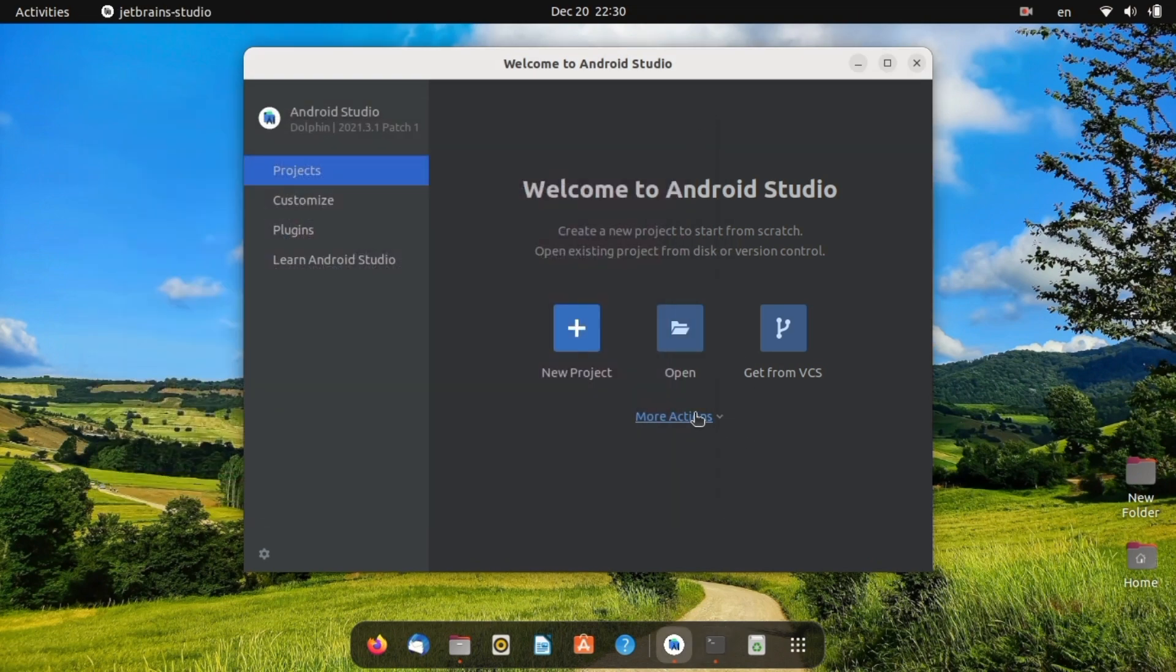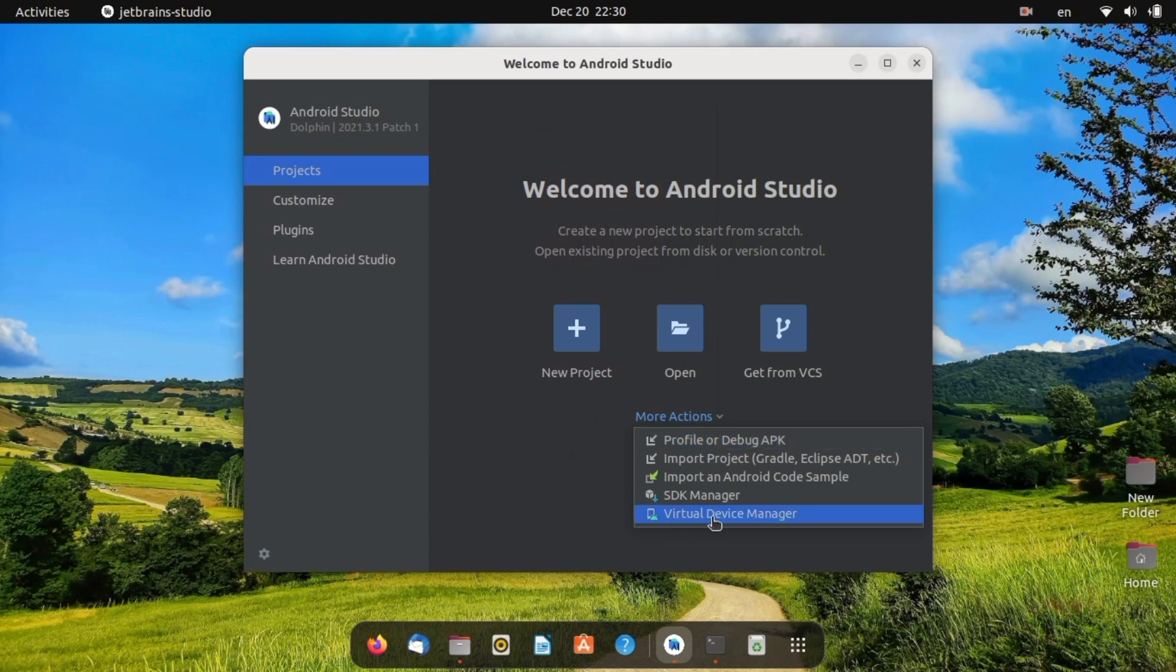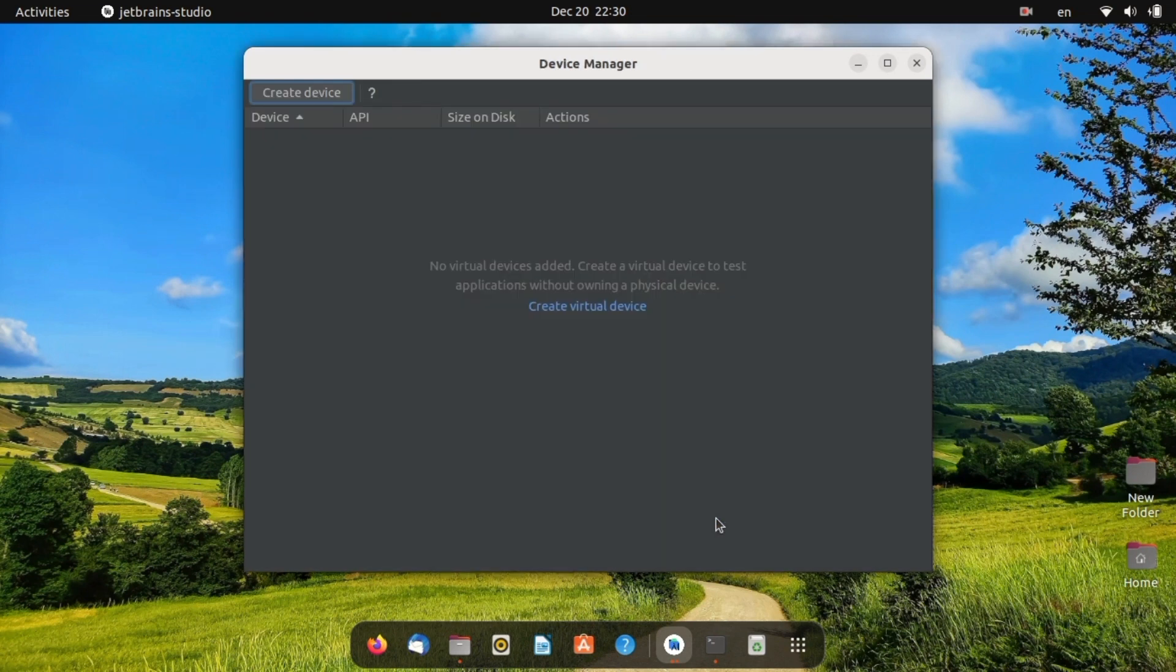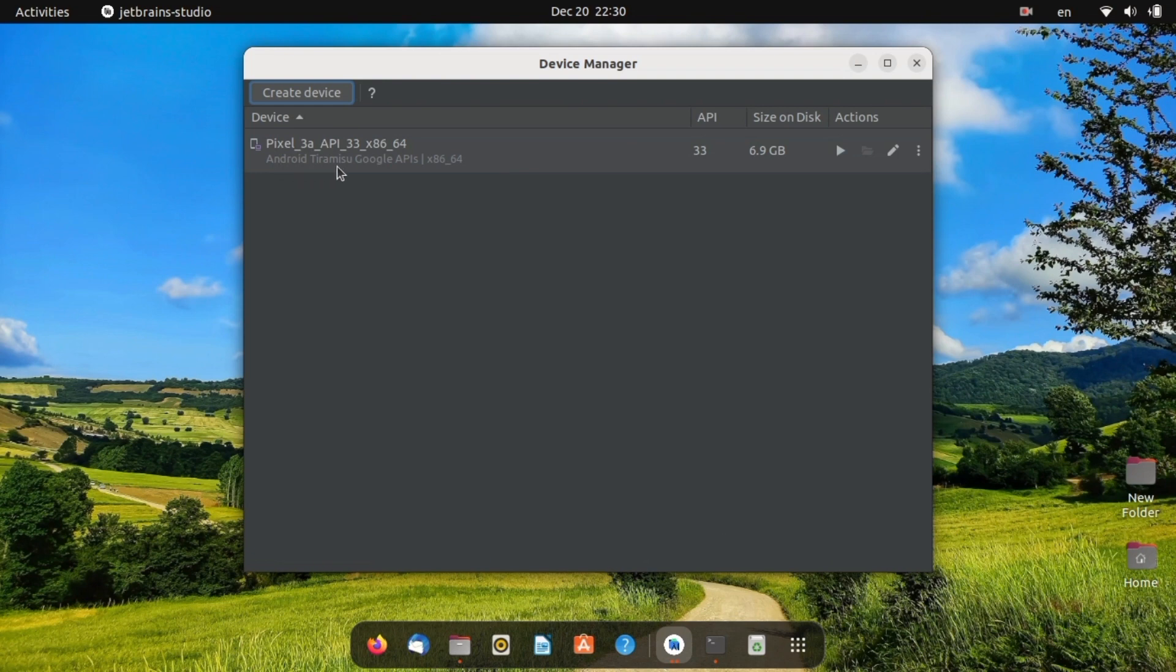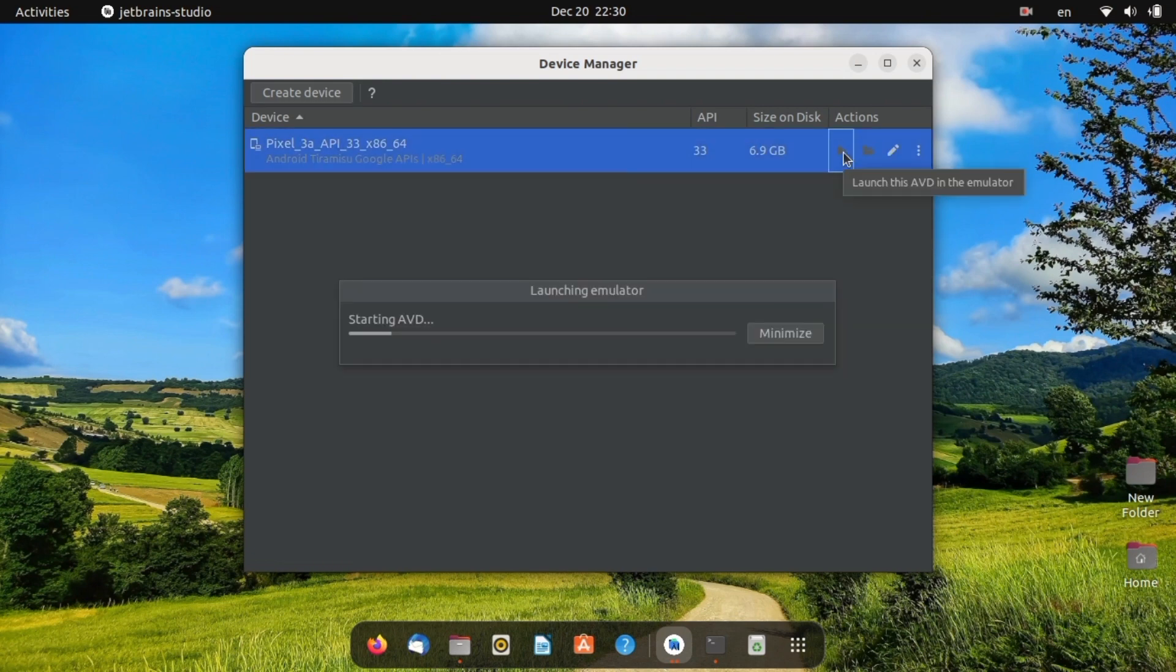When you install ADB on your Linux, you can run Android Studio emulator. Android Tiramisu is installed by default on your emulator. If it doesn't exist, you can install it from create a device.